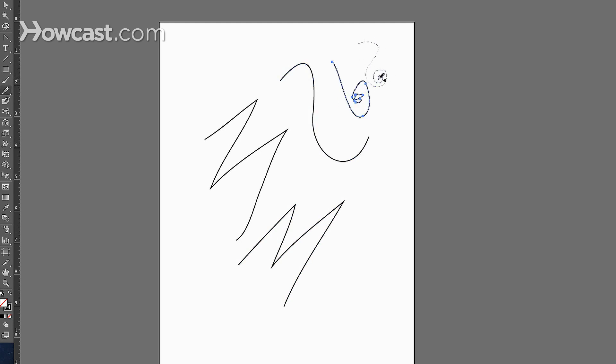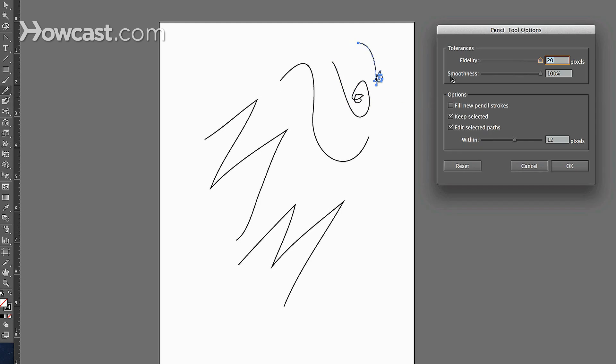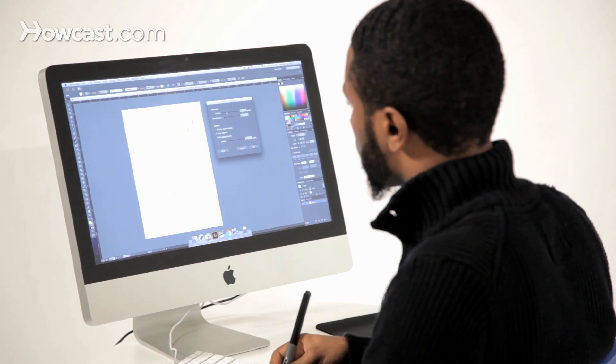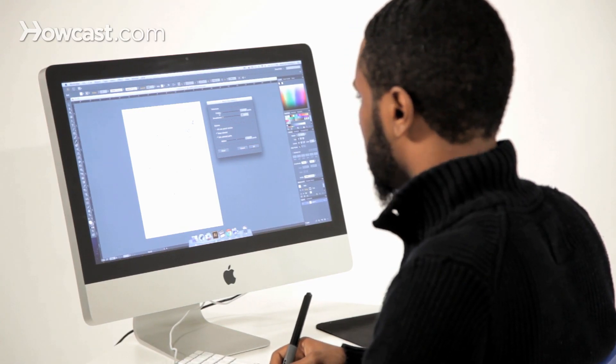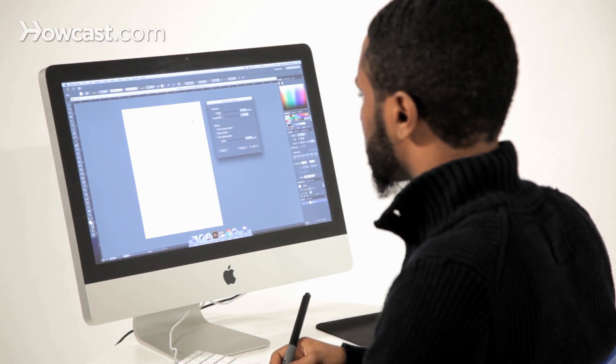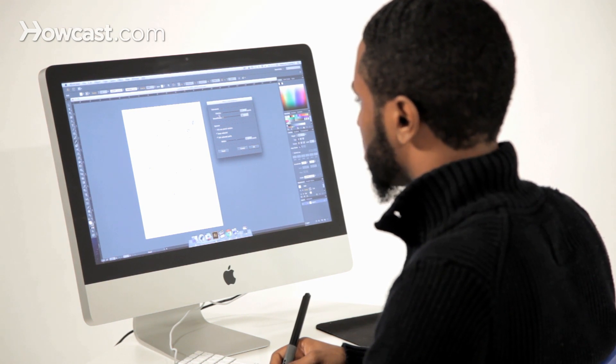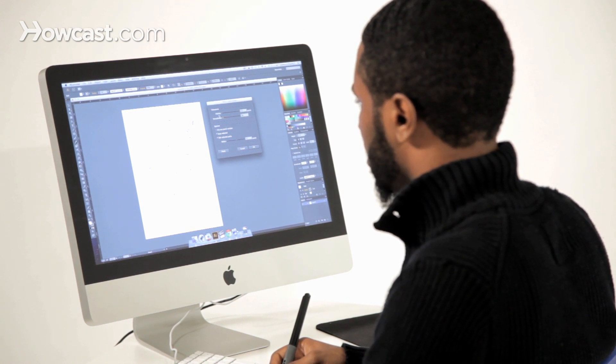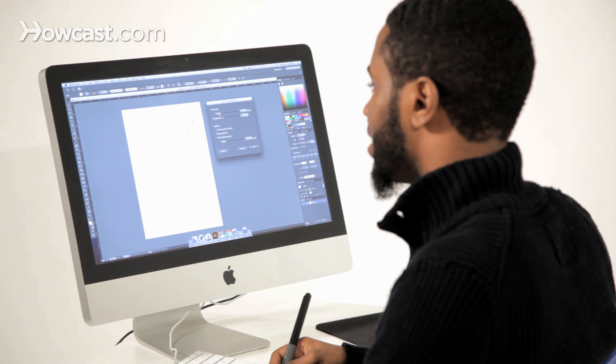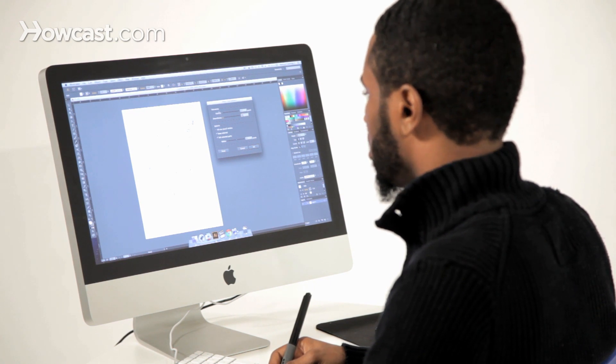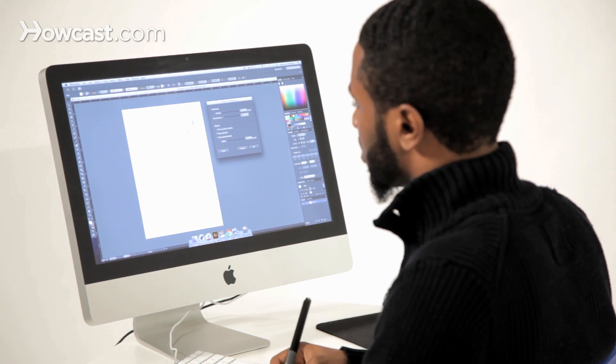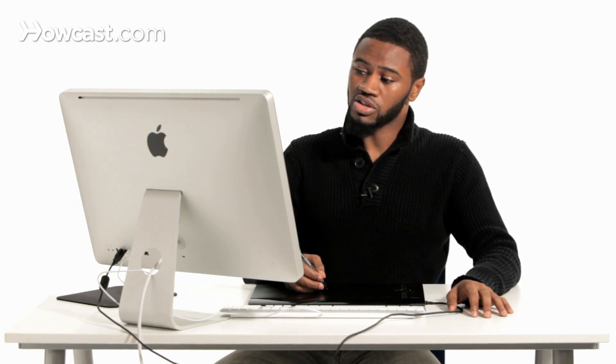So the best way to get it to follow exactly what you're doing is to make sure your fidelity is low, and your smoothness is low. Now, you might be wondering what the fidelity does. Essentially, the fidelity is how close and exact in pixels it's going to get to the line that you're creating. The smoothness is how many anchor points it's actually going to place on the line that you're creating. So the smoother it is, the less anchor points it will use. And the less smooth it is, the more accurate, the more anchor points it will use.